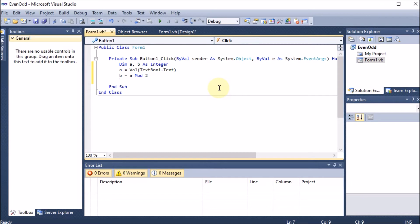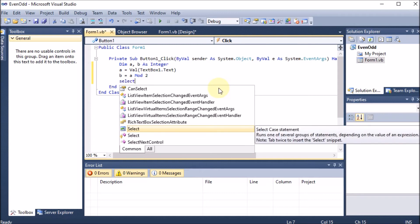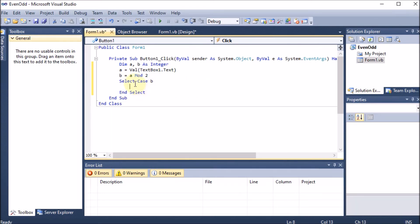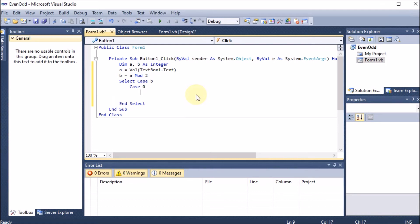On this remainder value b, I apply the Select Case statement. The case is used for decision making — selecting one option from multiple choices. I write 'Select Case b', and .NET automatically adds 'End Select', so no brackets are needed. We know if the remainder is zero the number is even; if not zero, it is odd. So I write 'Case 0' for the even case.